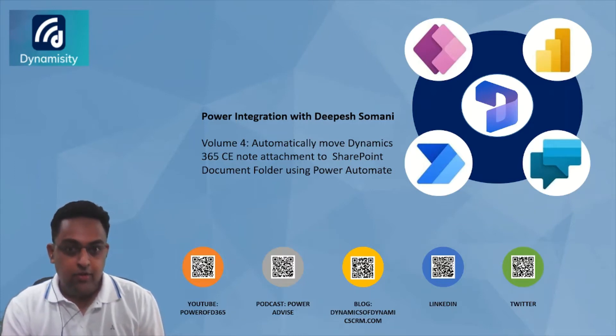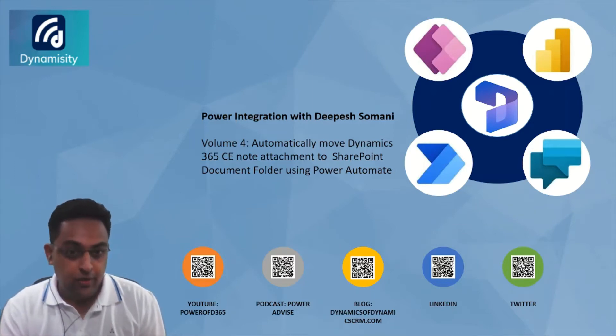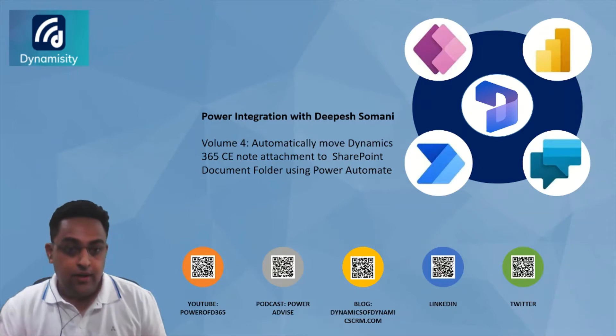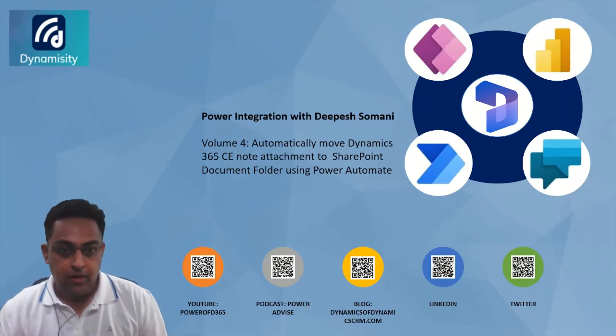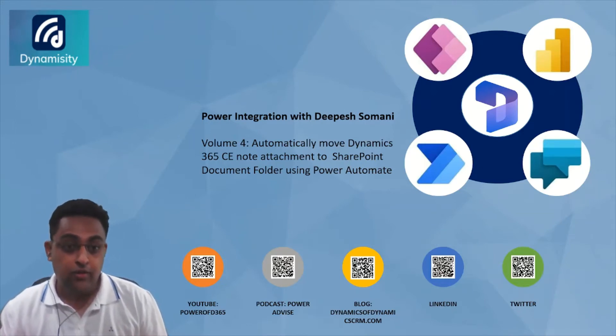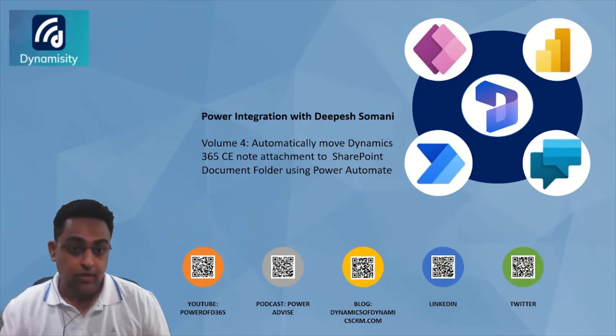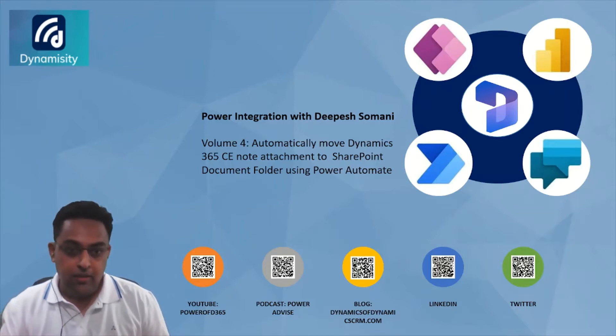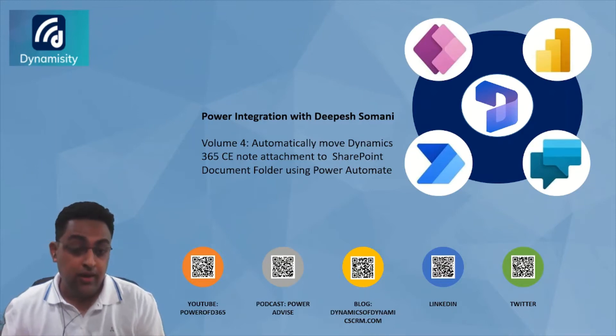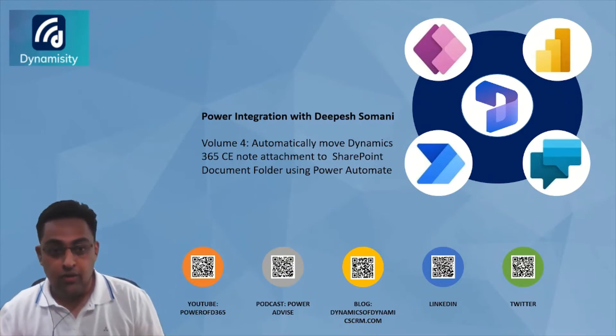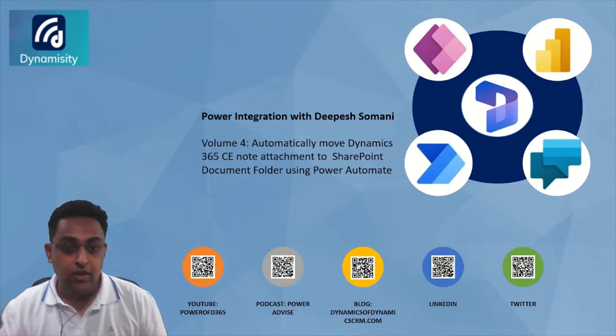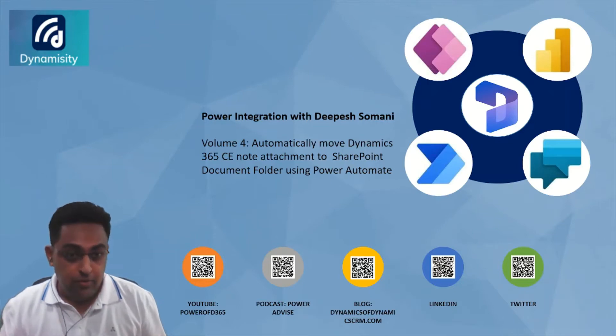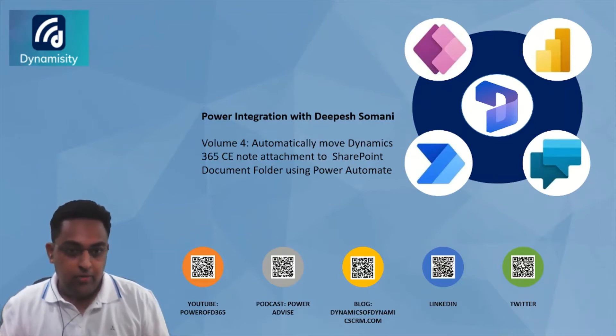This is a wonderful scenario. Traditionally we know that attachments stored in Dynamics 365 CE cost customers or partners a lot more. But if we store the same attachment to SharePoint and can still benefit from utilizing it from the timeline note along with the attachment on the record, that will be great. Let's see how Power Automate comes to the rescue and we'll learn alongside.